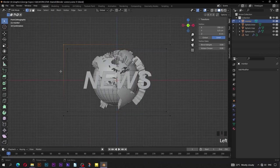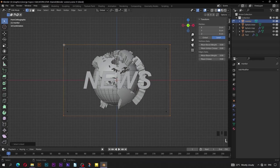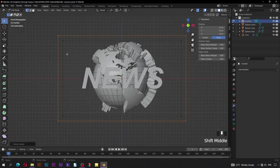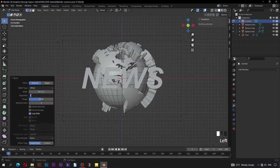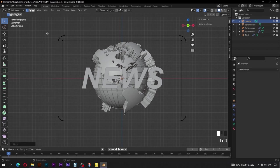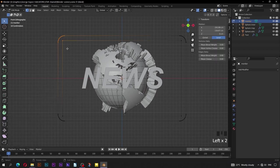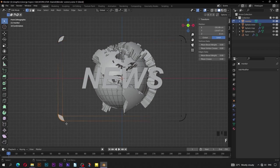Select this vertex here. To select the entire outline, press L to select linked. Press Shift+Ctrl+B in order to bevel. Adjust the segments to be 10 and bevel width to be 20 cm. Select these vertices and press F to fill a face here. Do the same to the other vertices as well.